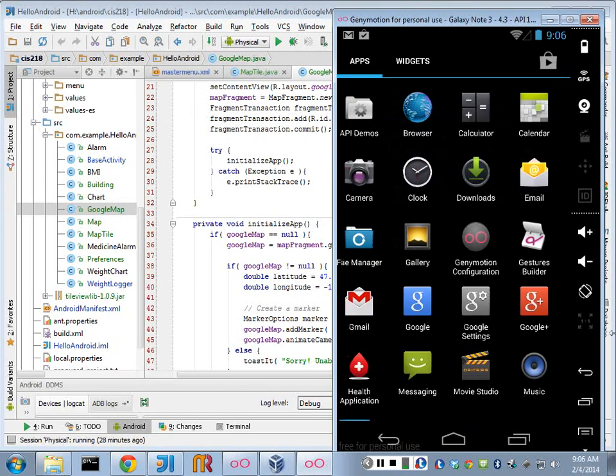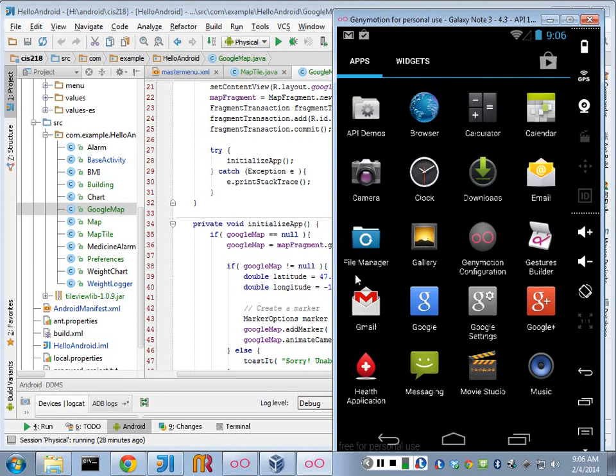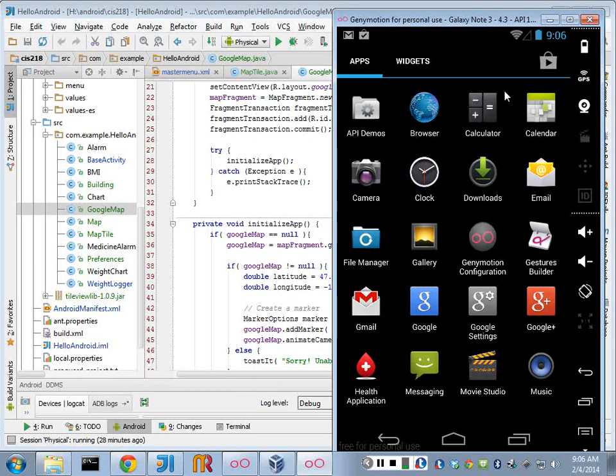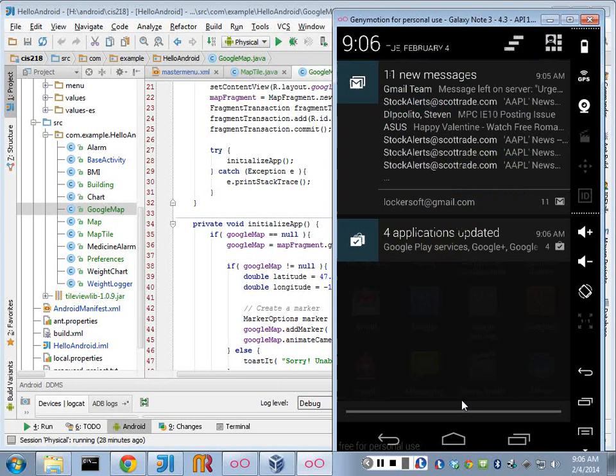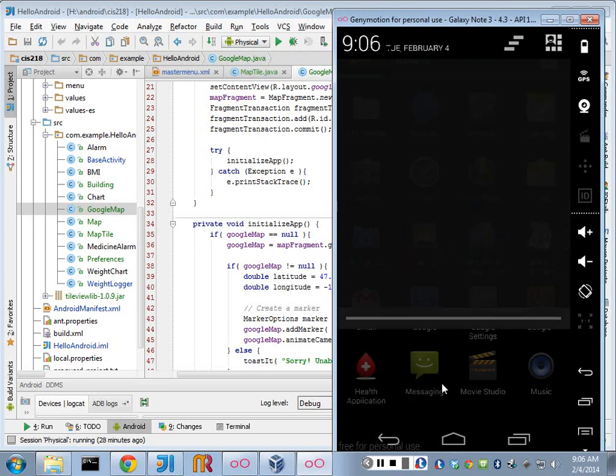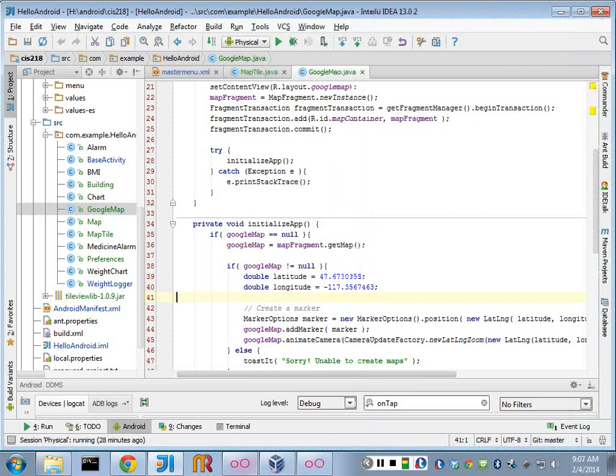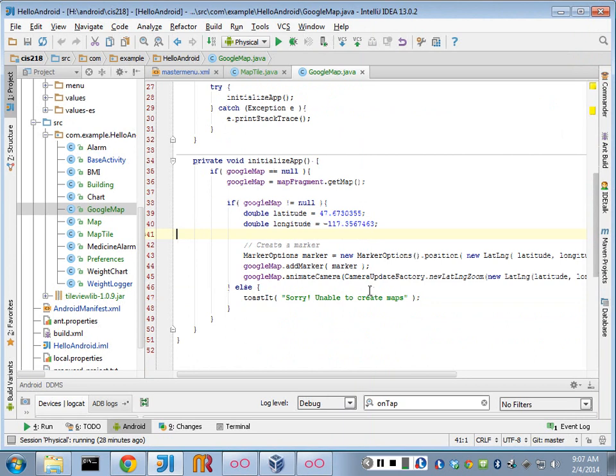All right. Any questions on that? All right. I'm going to stop, and let's see if we can figure out why.